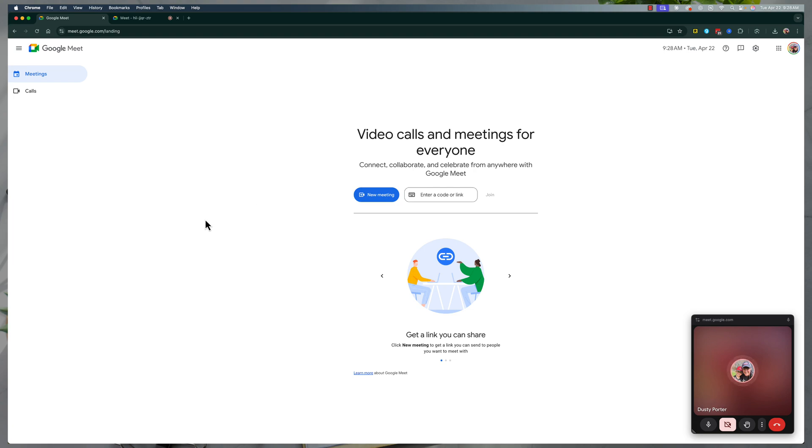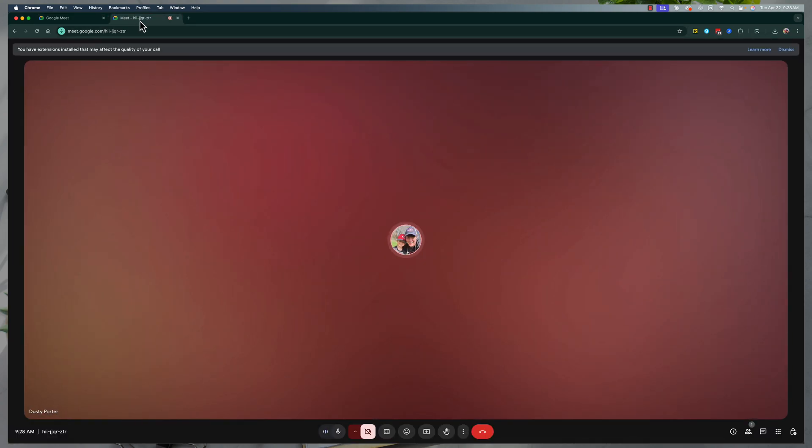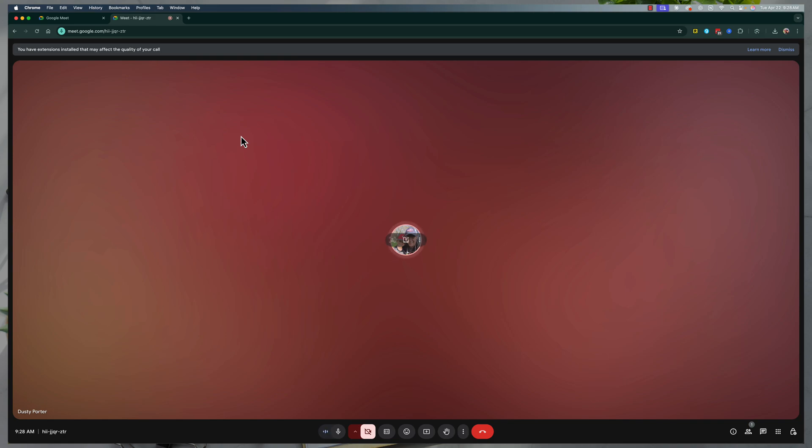So here we are on my desktop, on my Mac, and as you can see, I'm on the Google Meet page here. You go to meet.google.com, join or create a meeting, and as you can see, here is a meeting that is currently going on.